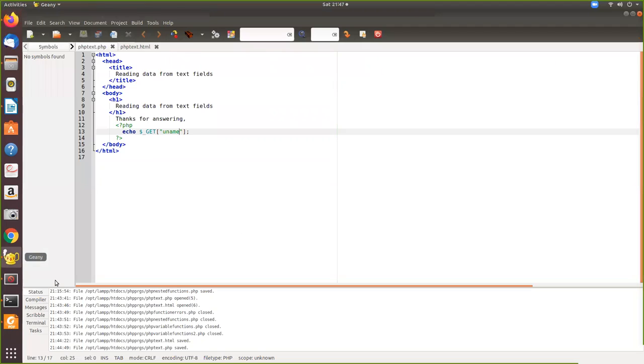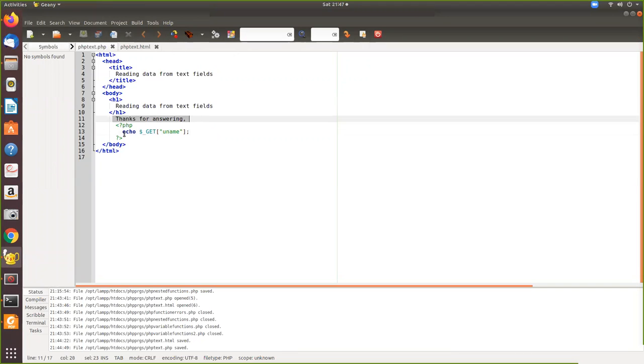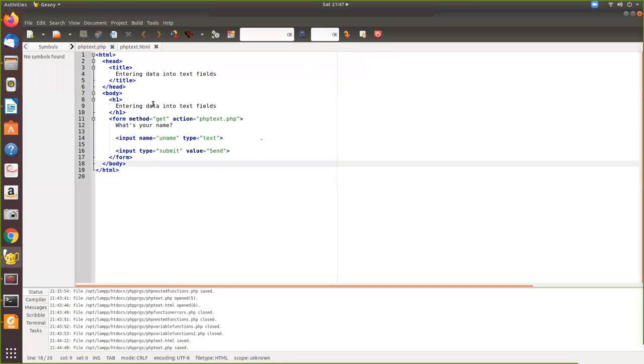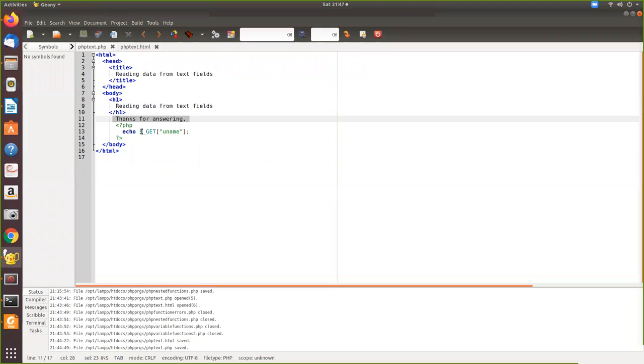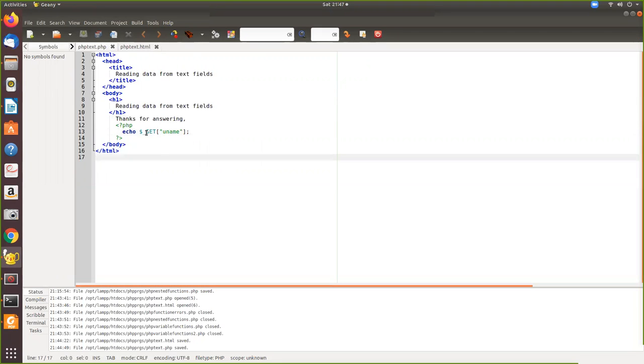So which is nothing but we have given here thanks for answering. And then within the script, PHP script, we echo that. So when you use a GET method, here also you have to use the GET variable. There is another one, you can use a request, but we will see that later.